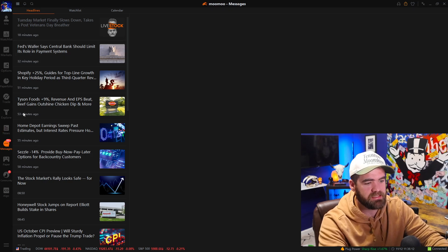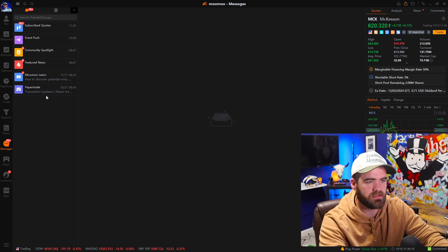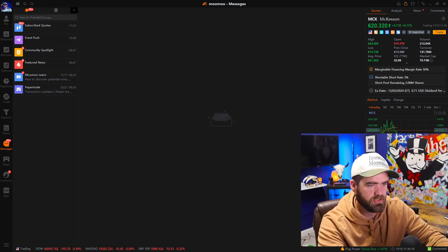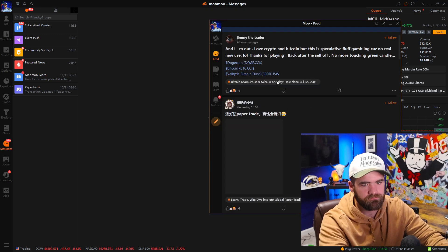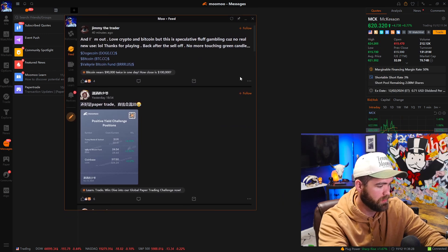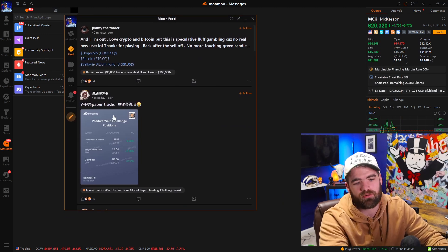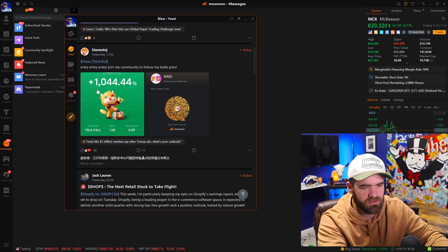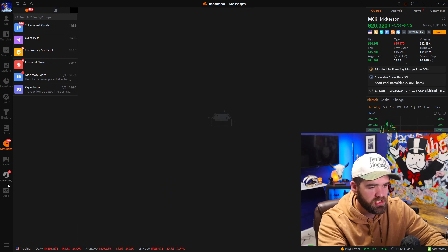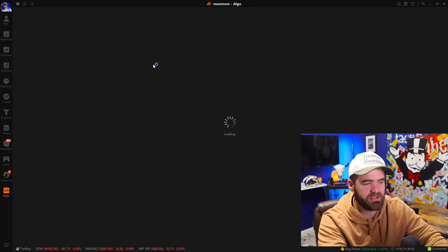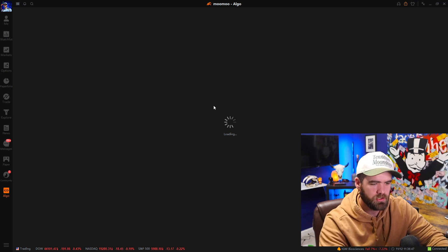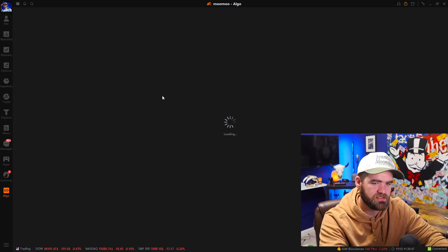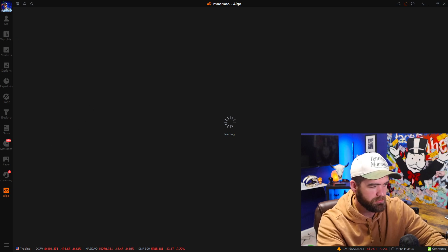The messages tab is how you can get a hold of Moomoo and ask questions. The next thing is paper trading, and then the community — the community is like a Facebook for traders, where you can see how traders are doing. There's also a back testing feature — this is how you guys can back test certain strategies. It's the algo feature. I haven't paid too much attention to this yet but it's still something to work with.